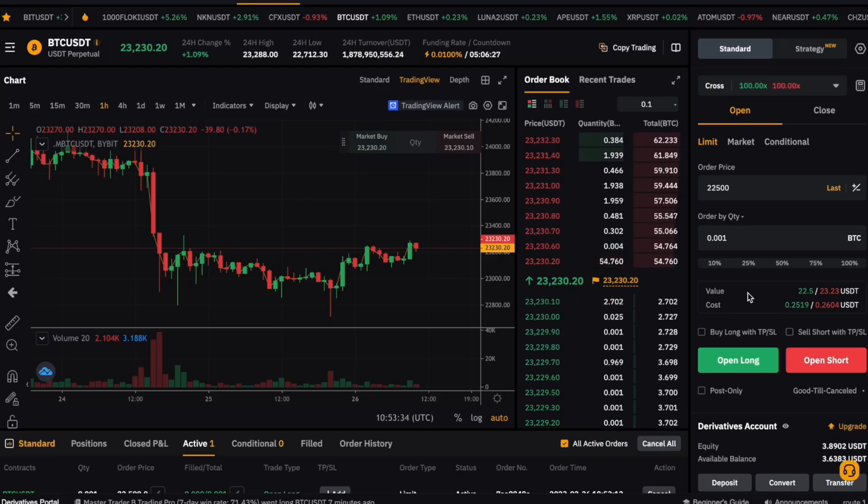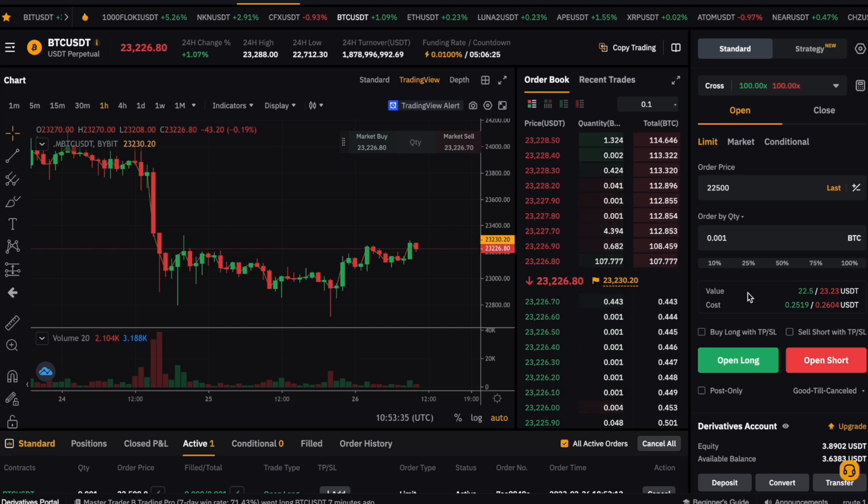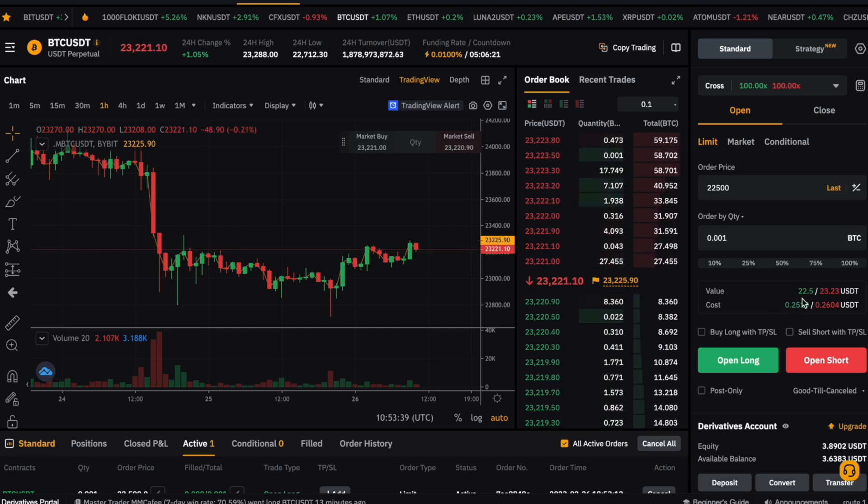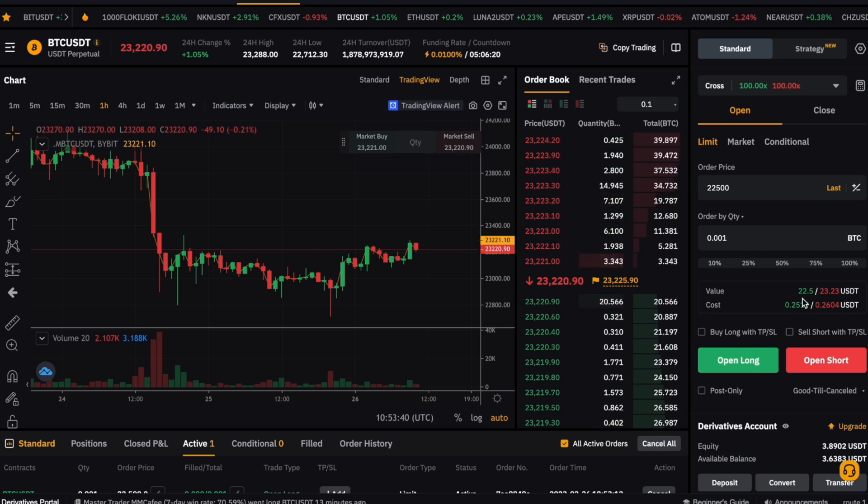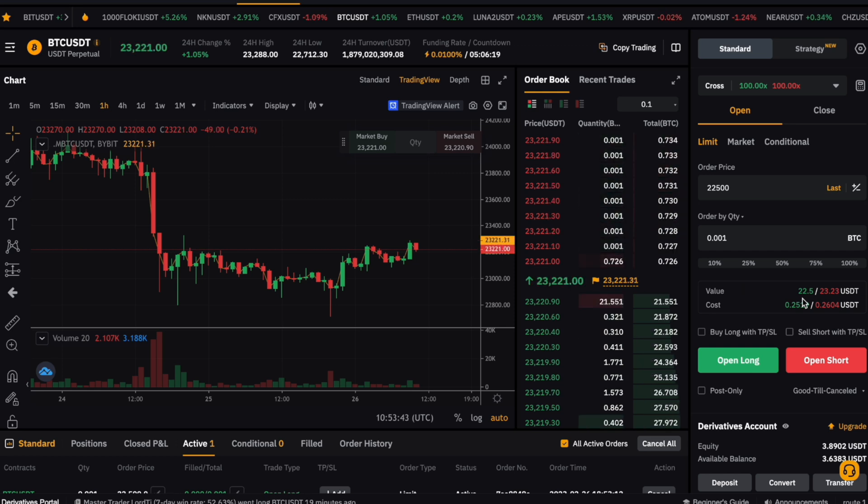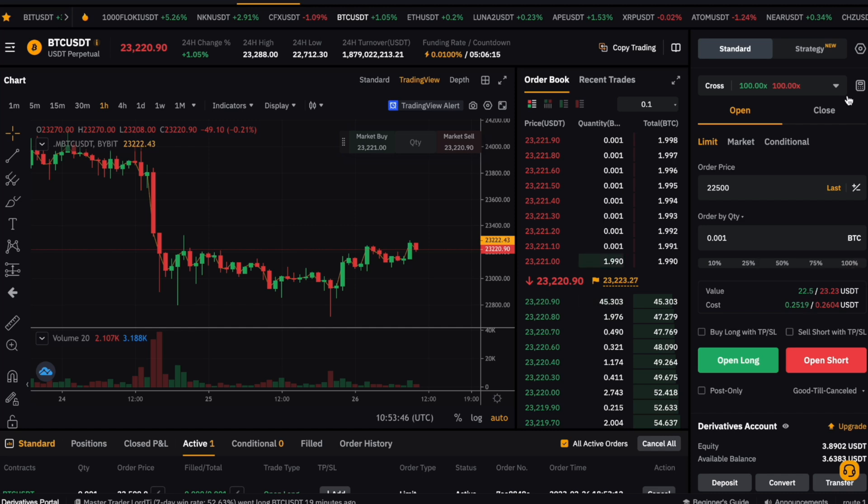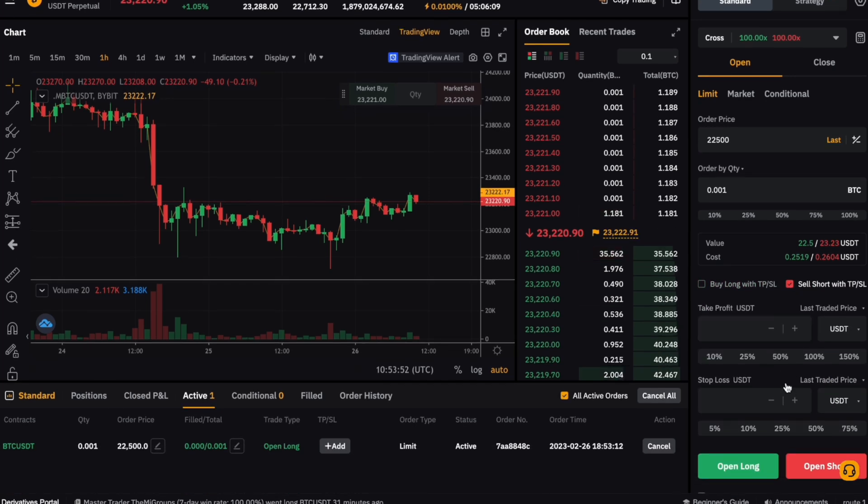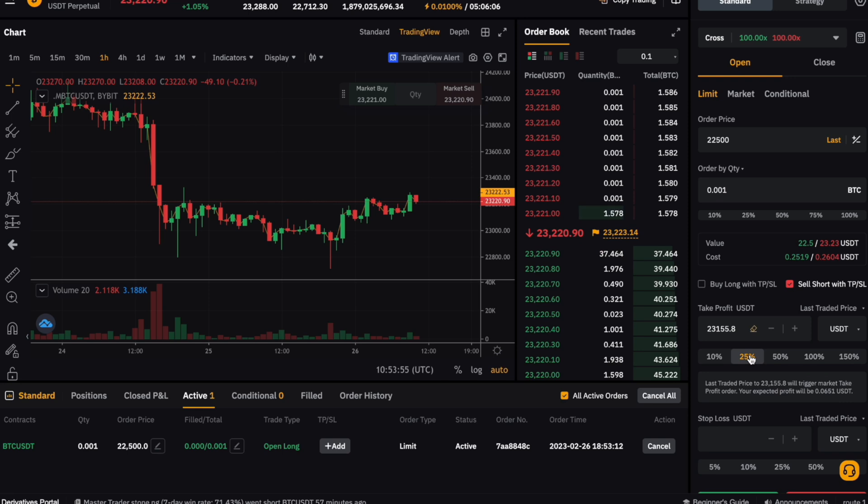Now back to setting your take profit and stop loss at Bybit. The trading software of Bybit is actually very intuitive when it comes to setting your take profit and stop loss compared to other exchanges. If we look at the trade input mask, we can select the buy long with TPSL or sell short with TPSL. Like this, we can right away set the take profit and stop loss before even entering the trade.